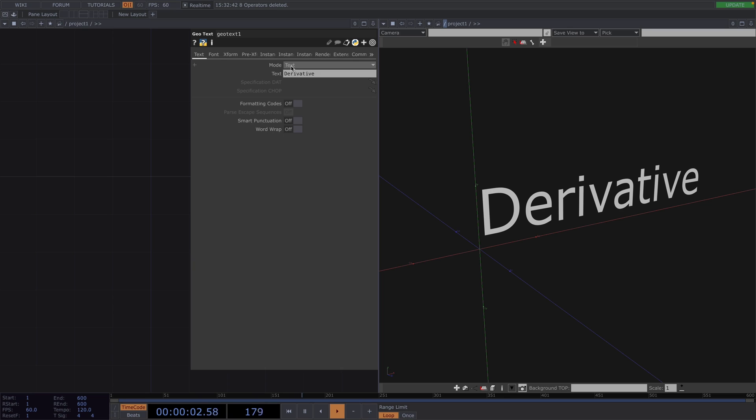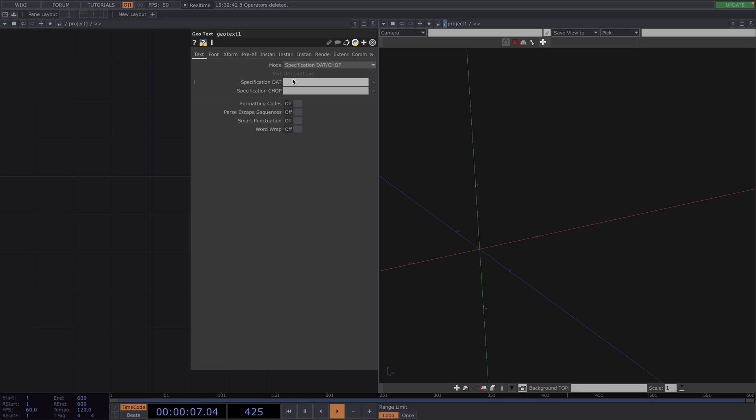So let's open the Parameter window and in the first parameter here, the Mode controls where the text is generated from. And here we have two options, either from the Text Parameter or a Table DAT provided from the Specification DAT. So let's select this mode instead. As soon as this is enabled, the Spec DAT and the Spec CHOP parameters will also be enabled. Here the Text Parameter is ignored and the data is taken from a DAT table given in the Specification DAT parameter, whereas the Specification CHOP allows the use of CHOP data to set parameters of text blocks defined in the Specification DAT.